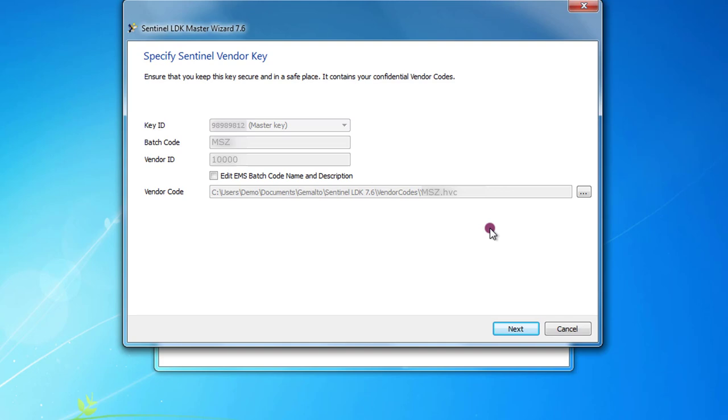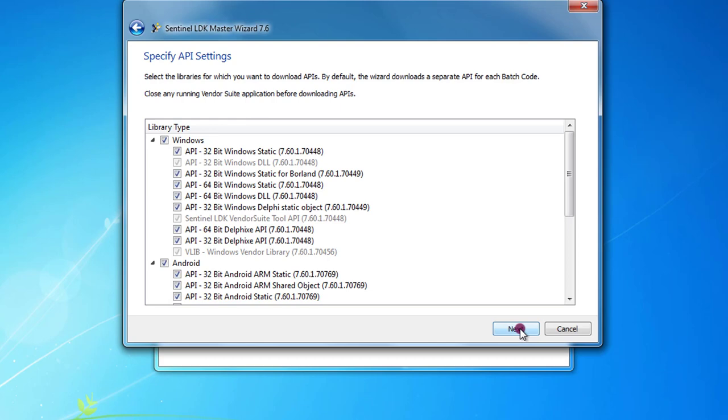The tool shows now some more information about my master key and my vendor ID. You can simply press next.